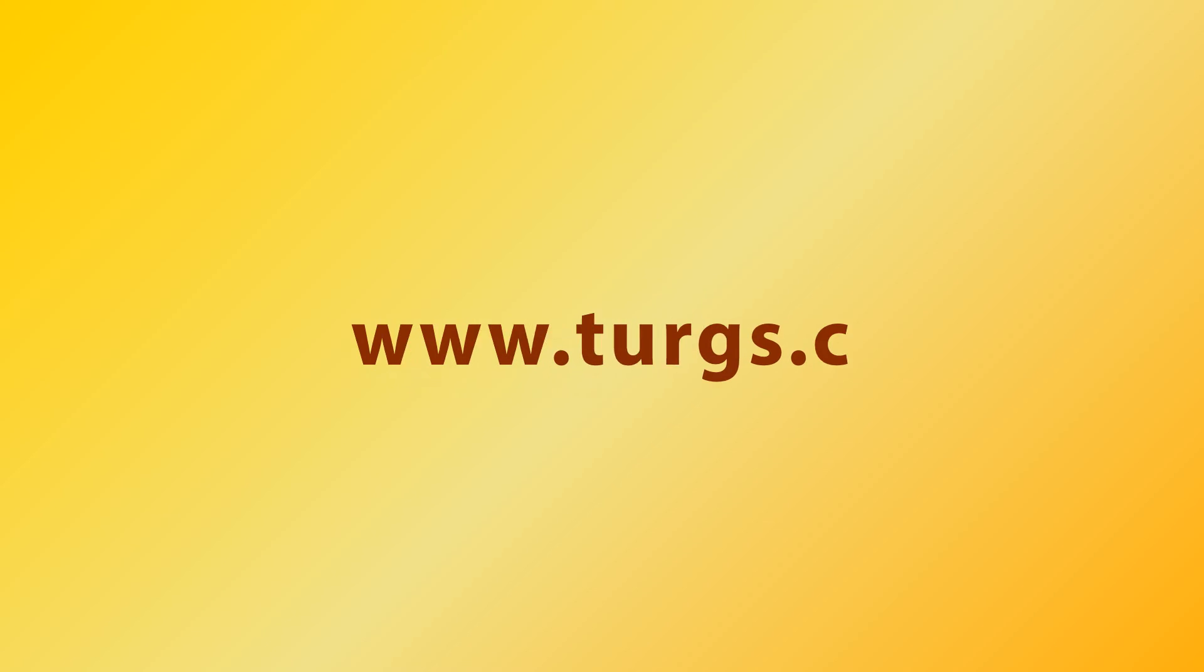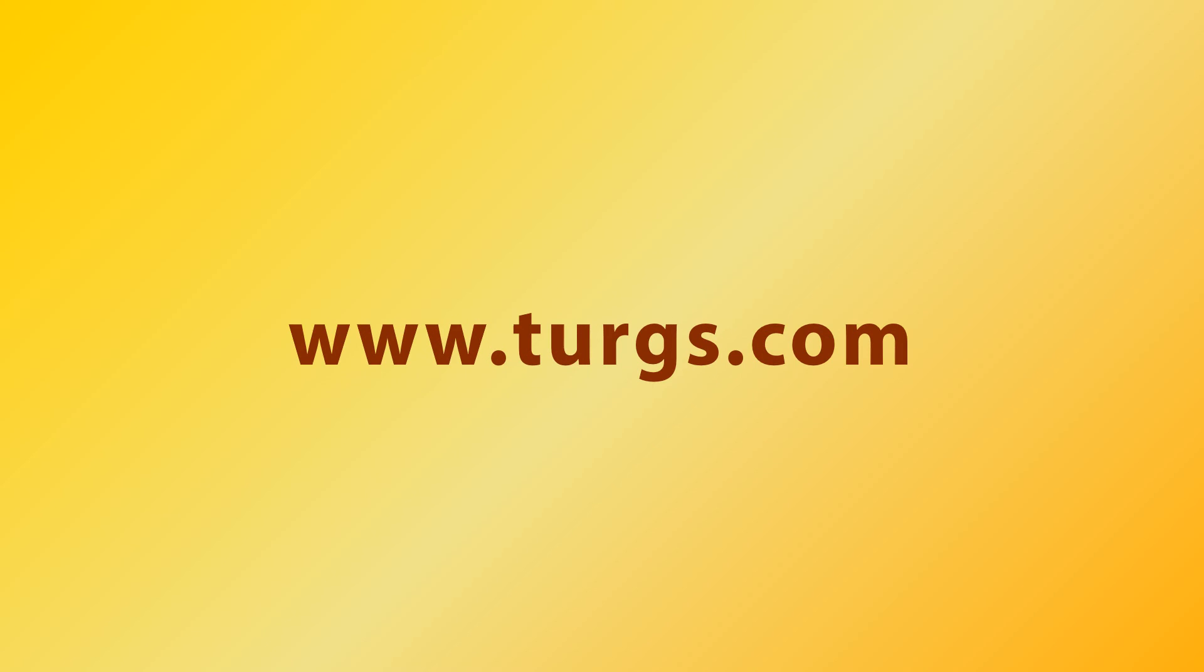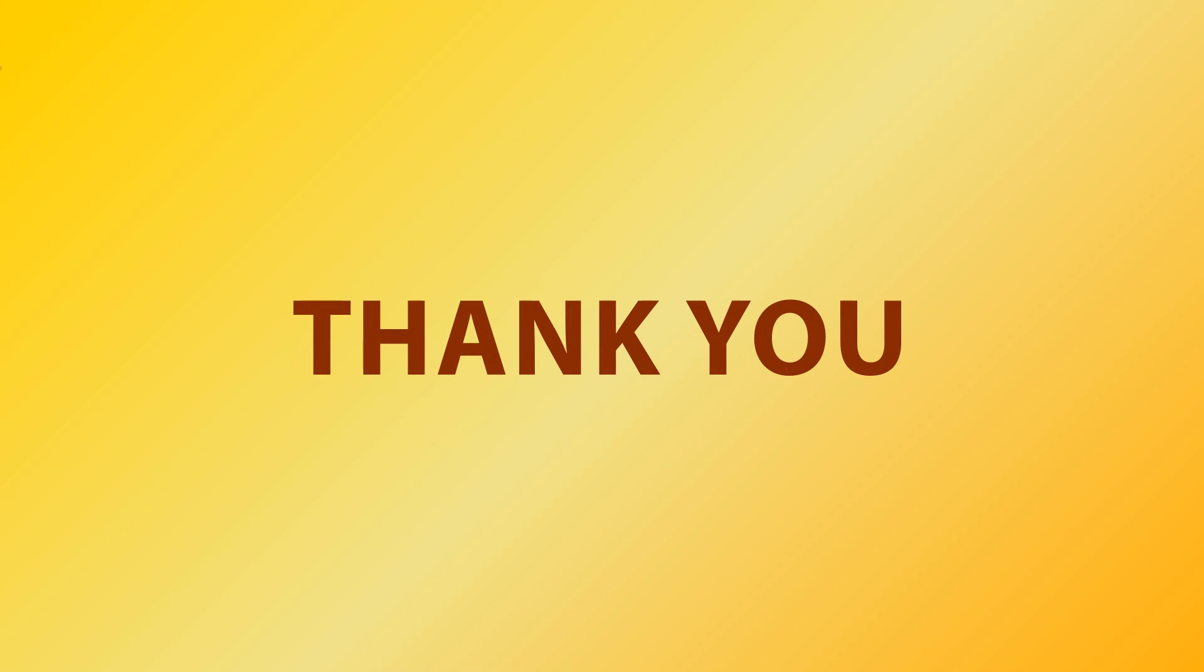Log on to turgs.com for more details and purchasing the product.